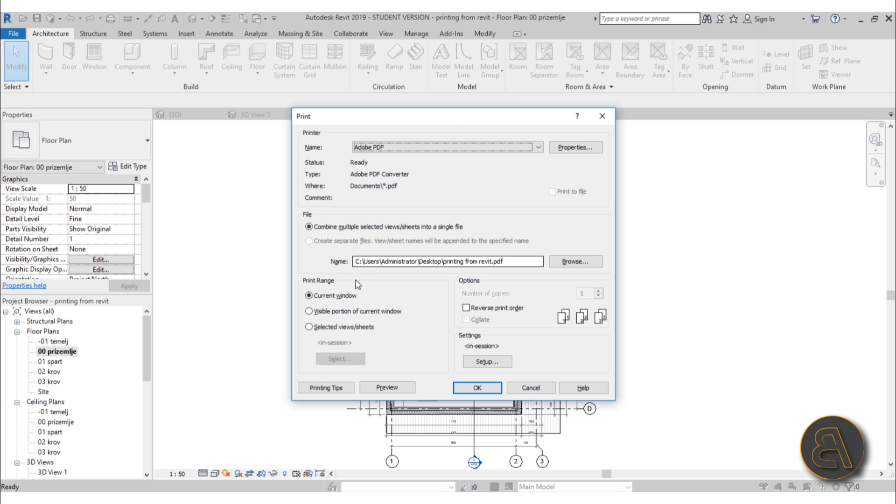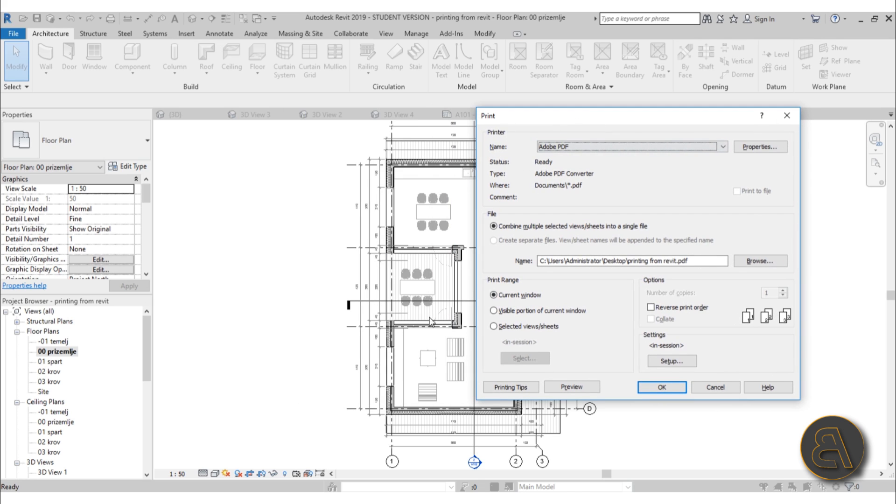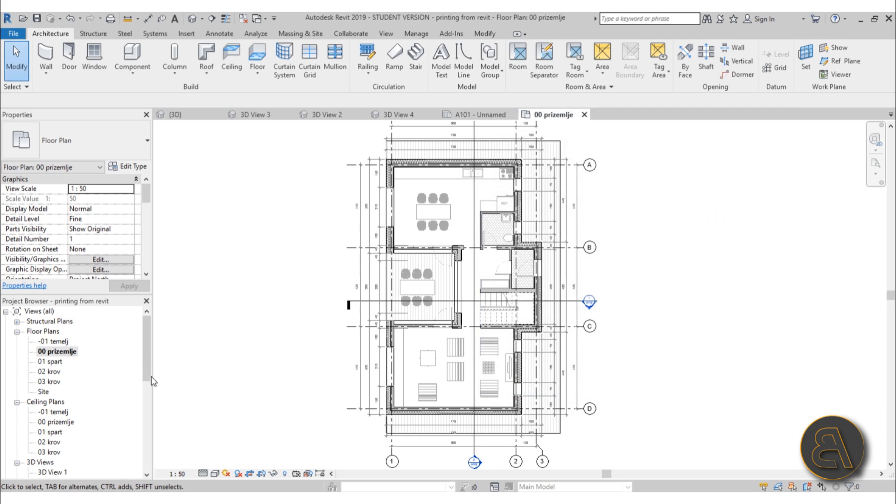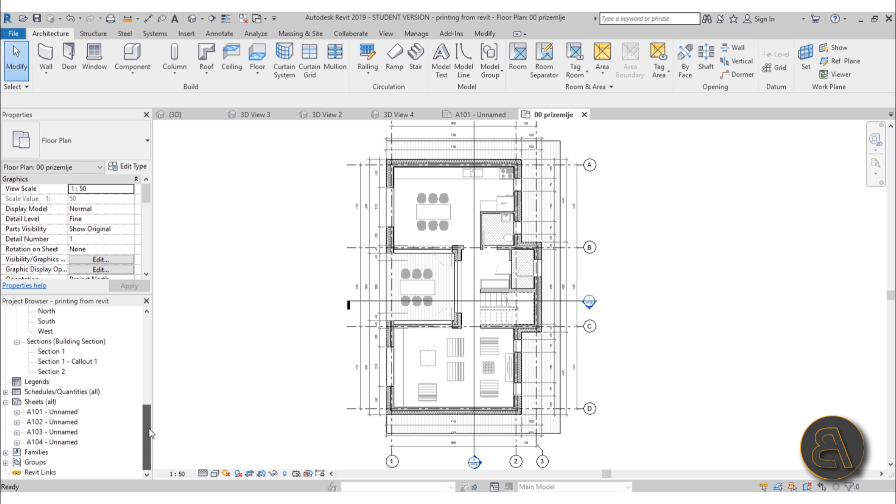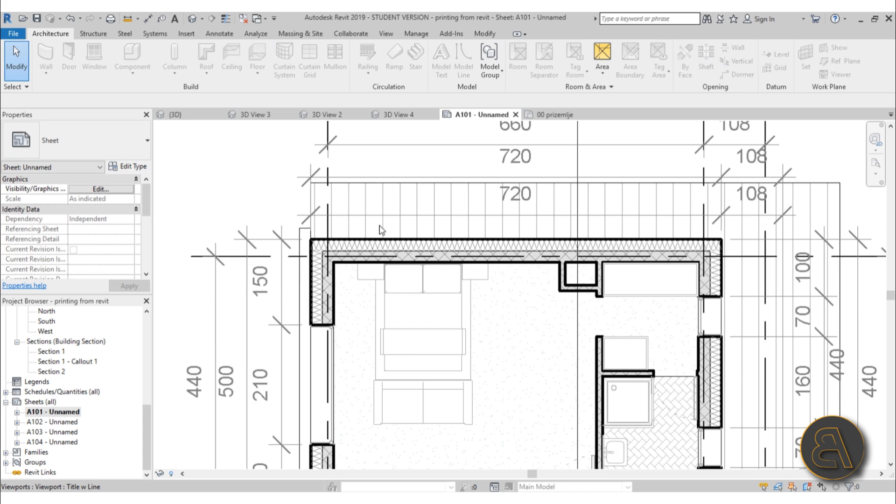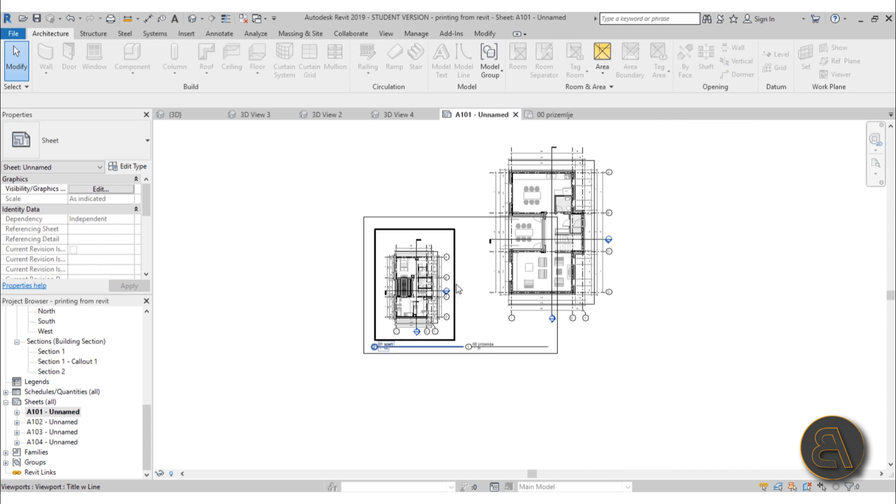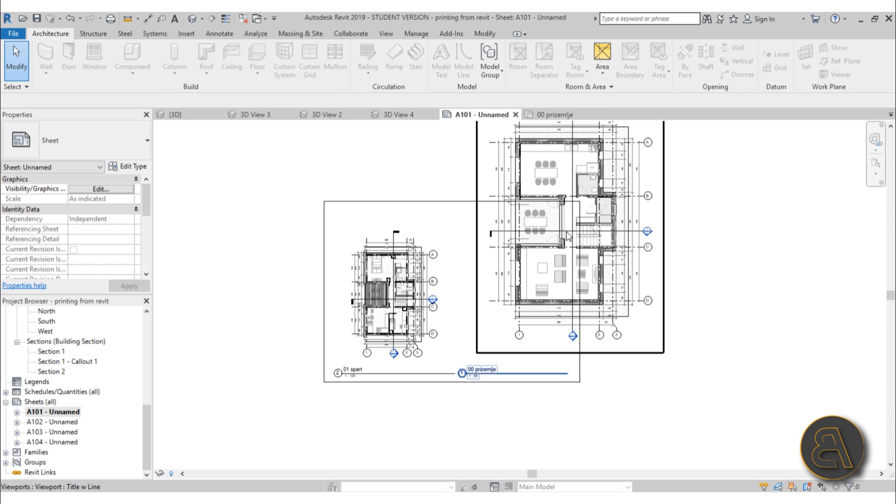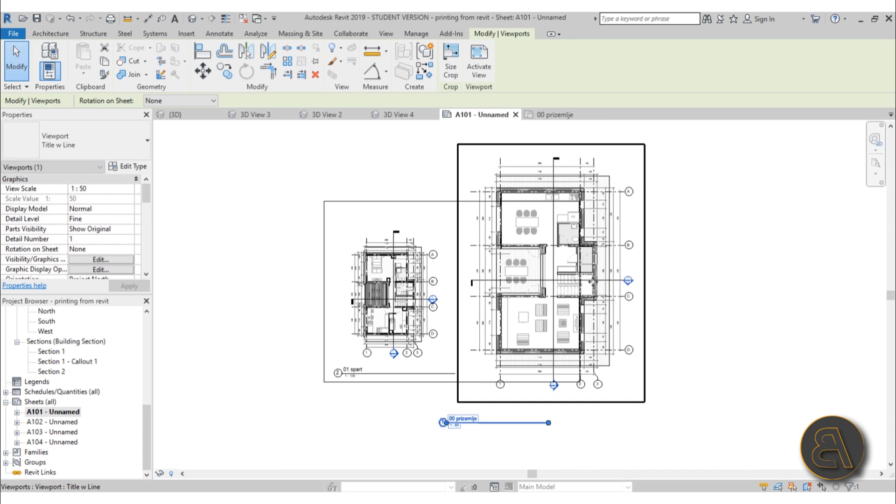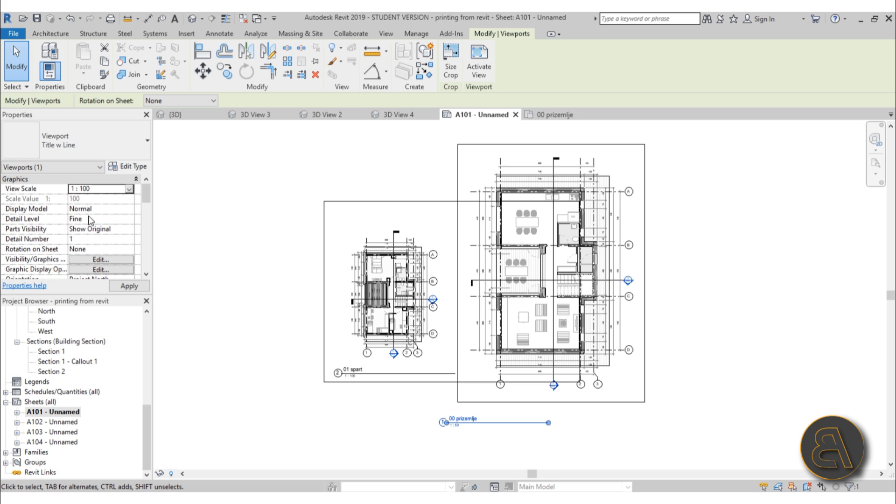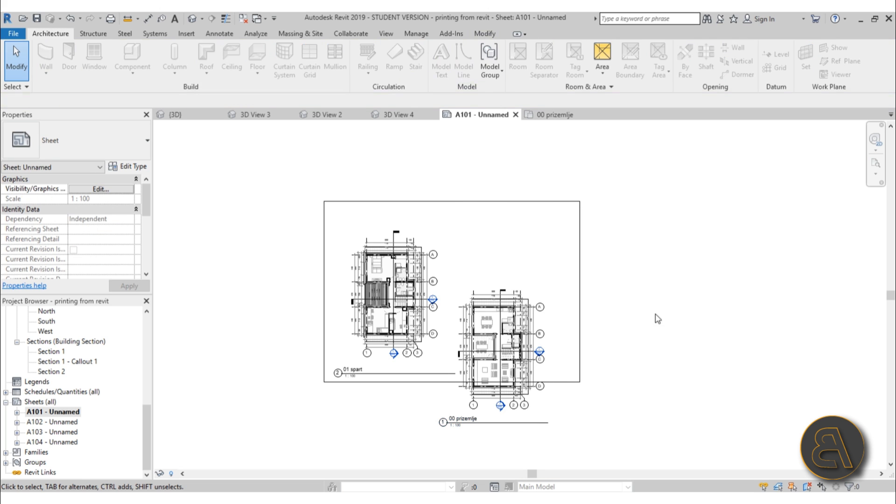When printing, you can either print your current page—in this case that would be this floor plan—but I don't suggest you print floor plans as is. I suggest you always go to your sheets, open up the sheet, and print from there. Here we changed the scale, so this is a bit bigger. Let's change it back to 1 to 100.